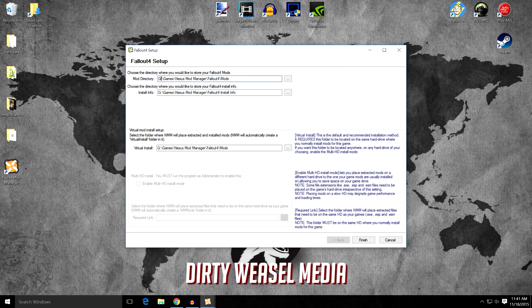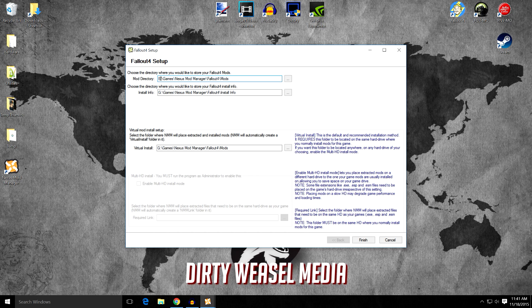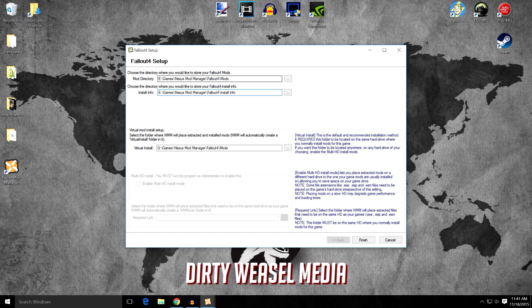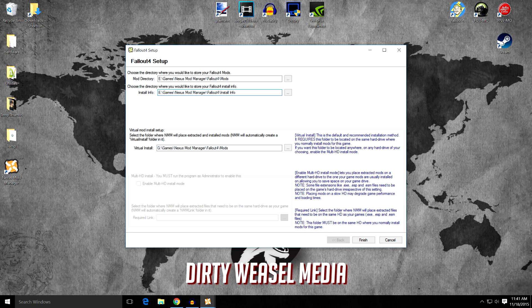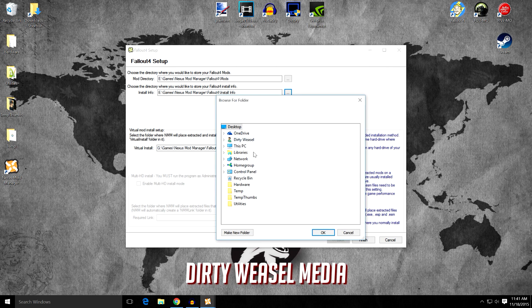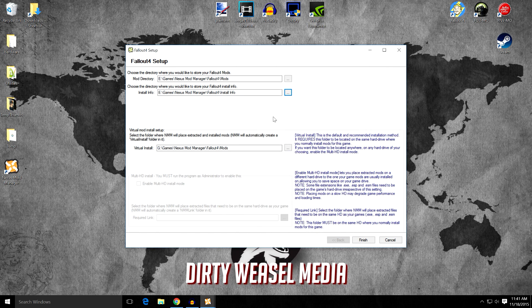But if you want to select something else, you could do that. You can see now it'll be E, Games, Nexus Mod Manager Fallout for mods. And E, Games, Nexus Mod Manager Fallout for install info. But if you want to go ahead and change all that, you can do the same way. However you want to do it is fine.